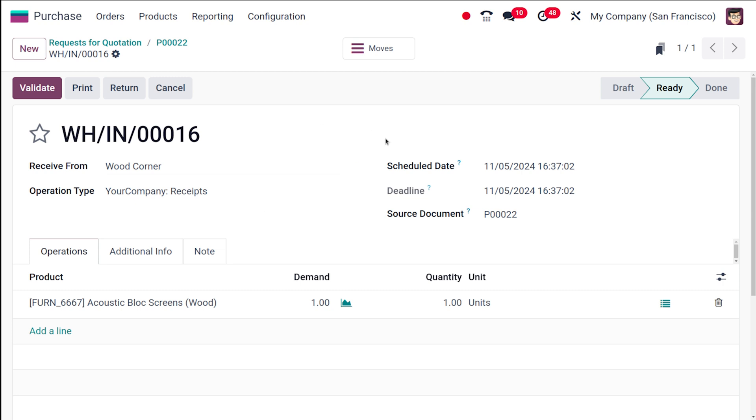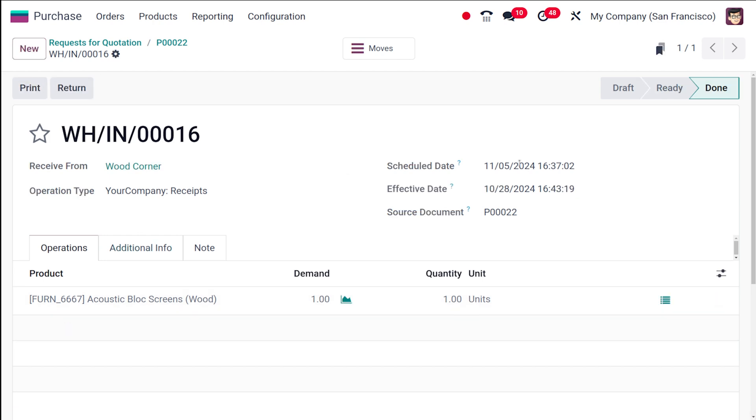If you go back to the purchase order and click on 'receive products,' it will take you to the receipt. From here, you can validate the details which you have given. I'm clicking on validate. It's in 'done' state.